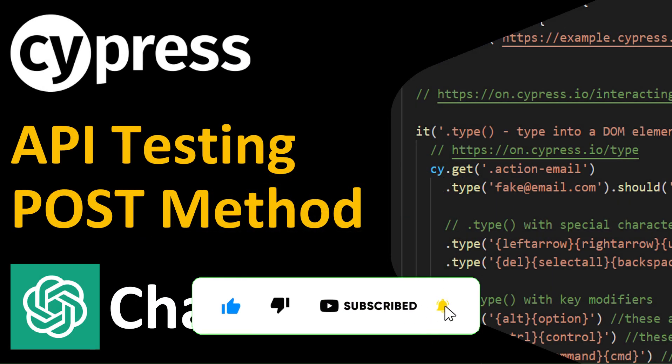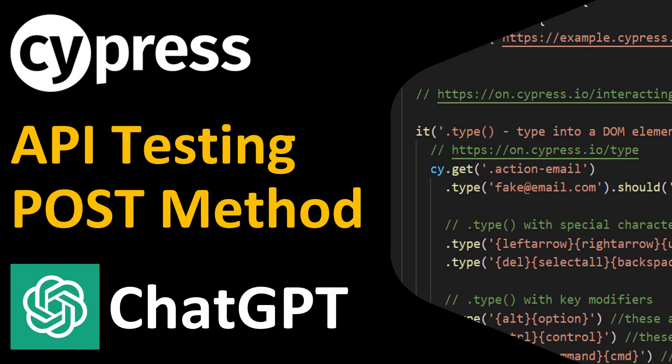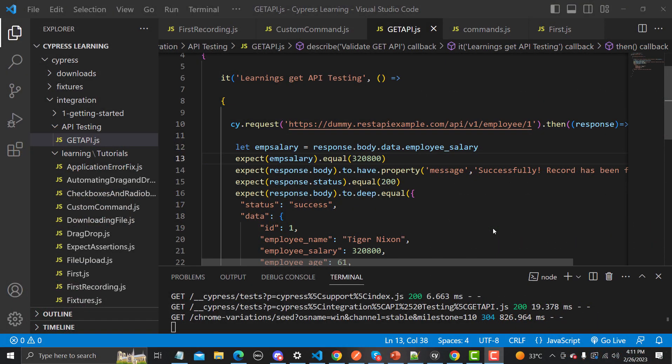Hello everyone and welcome to the Cypress tutorial. In this tutorial we will learn to test the REST API with the POST method, and we will also be using ChatGPT. In our previous tutorial we learned how we can test the REST API with the GET method, and in this tutorial we will be testing the REST API with the POST method.